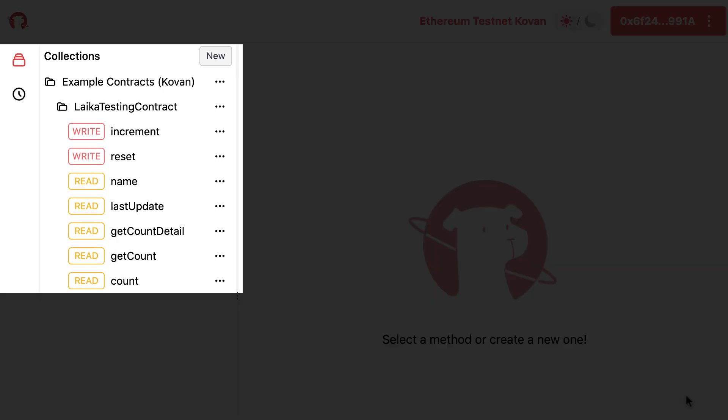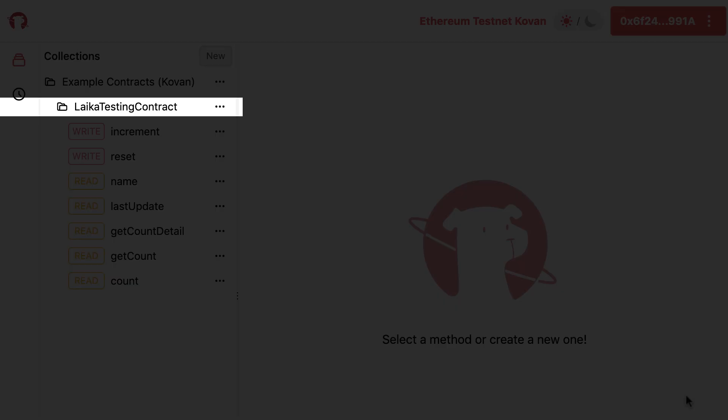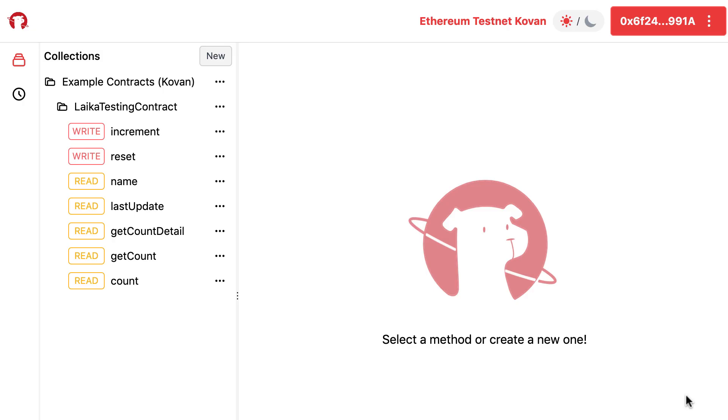On the left side, you have a workspace. This is where you define your request. Laika provides an example counter smart contract on Kovan to try out the tool. For each function of a smart contract, you can find the corresponding item in the left bar.